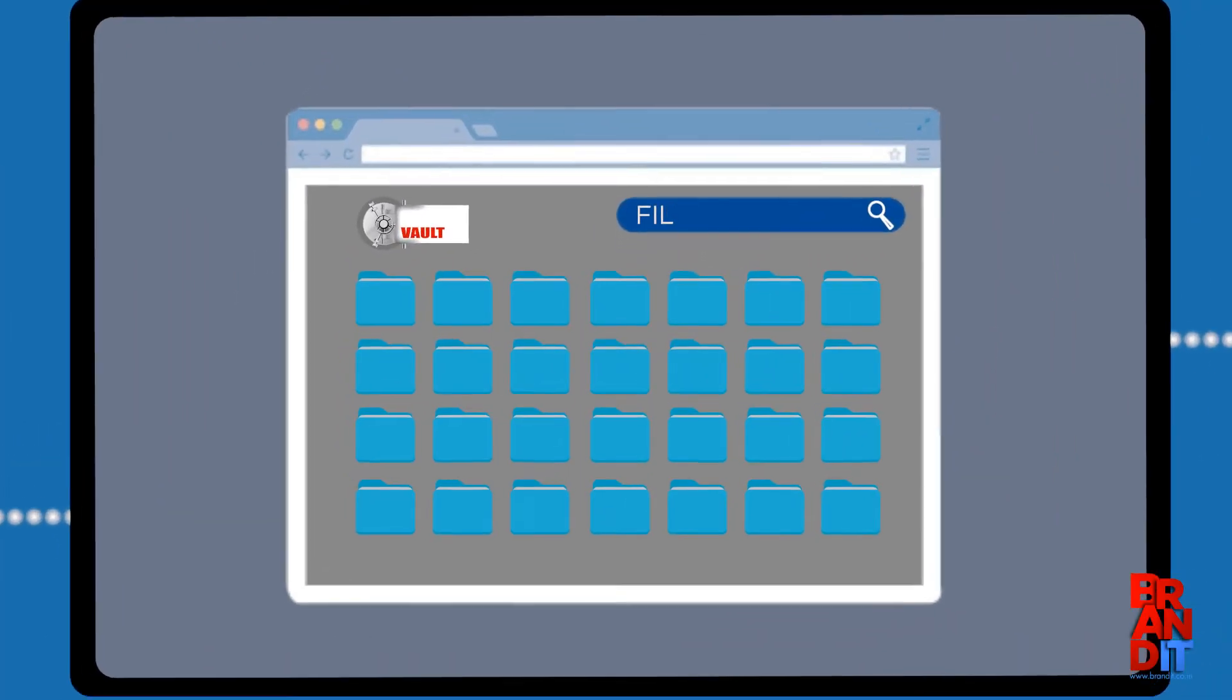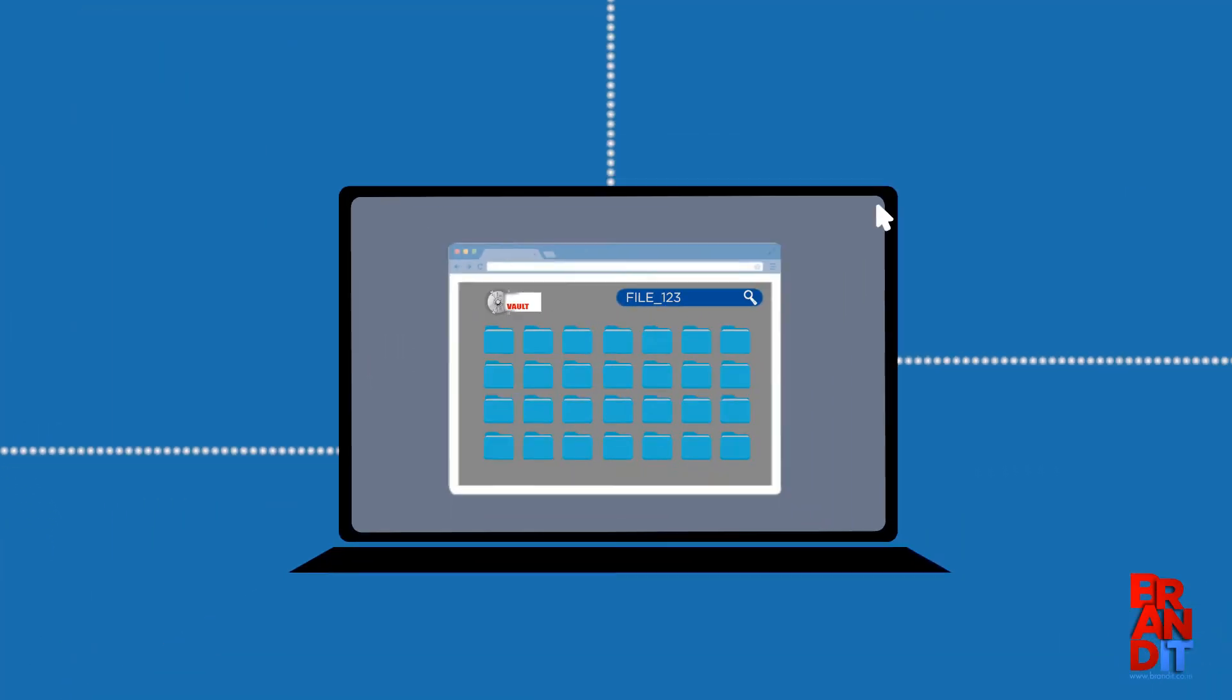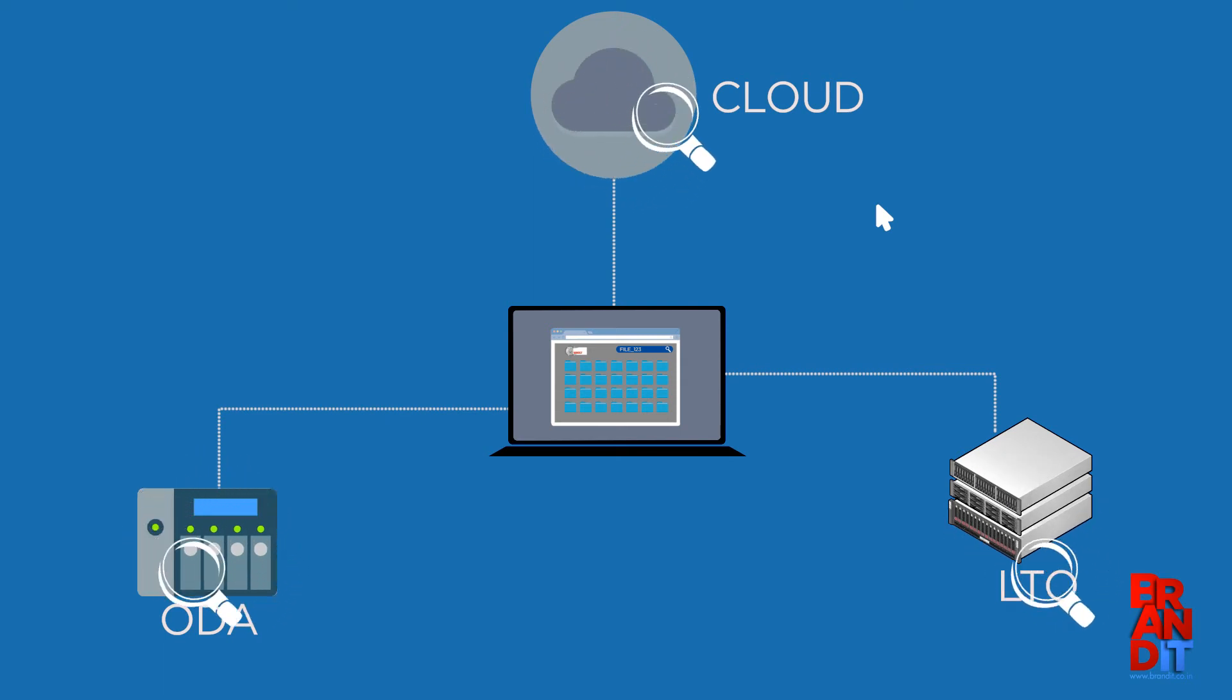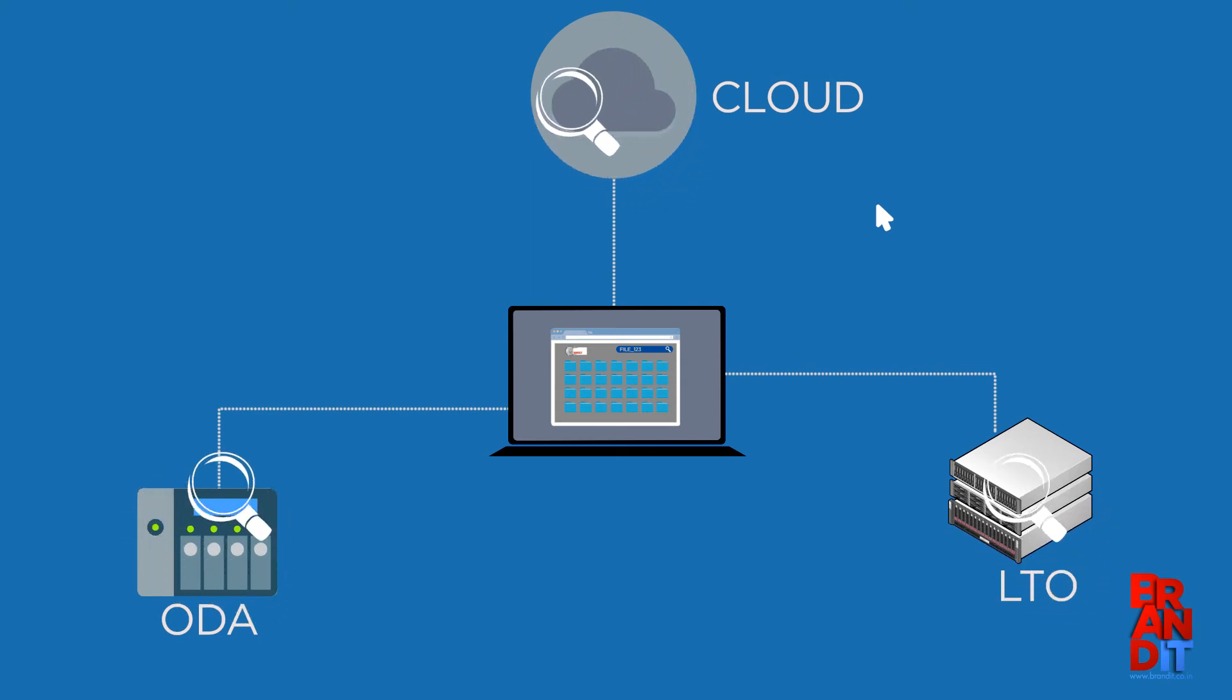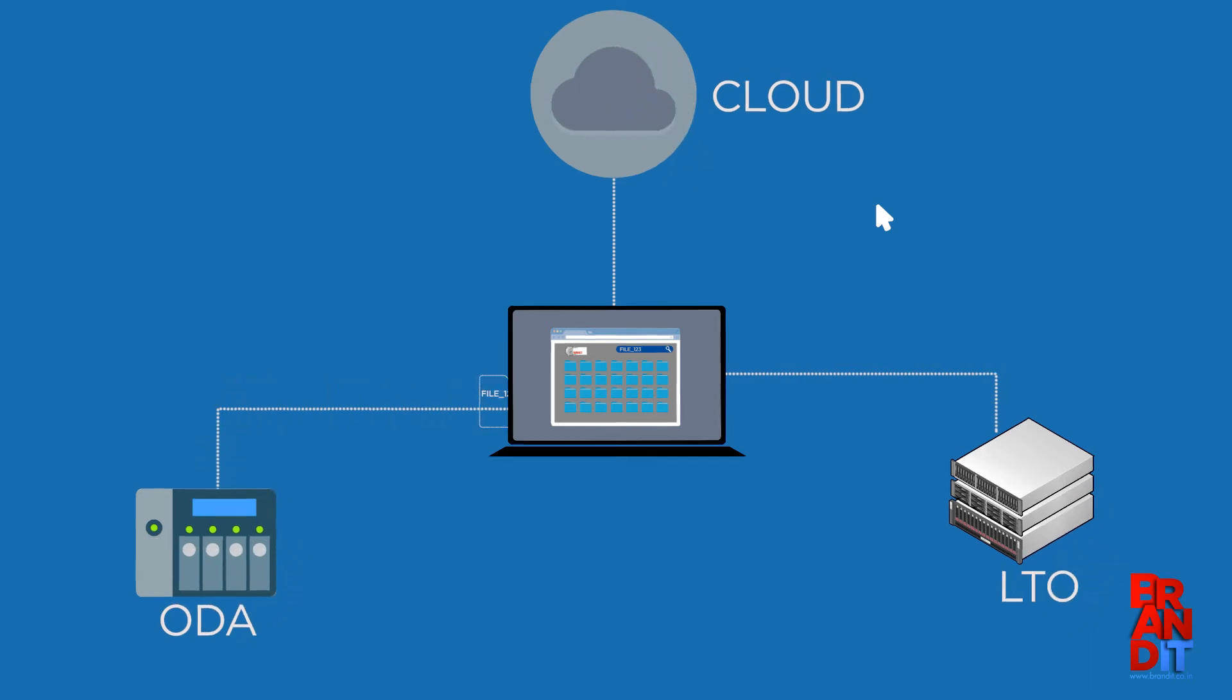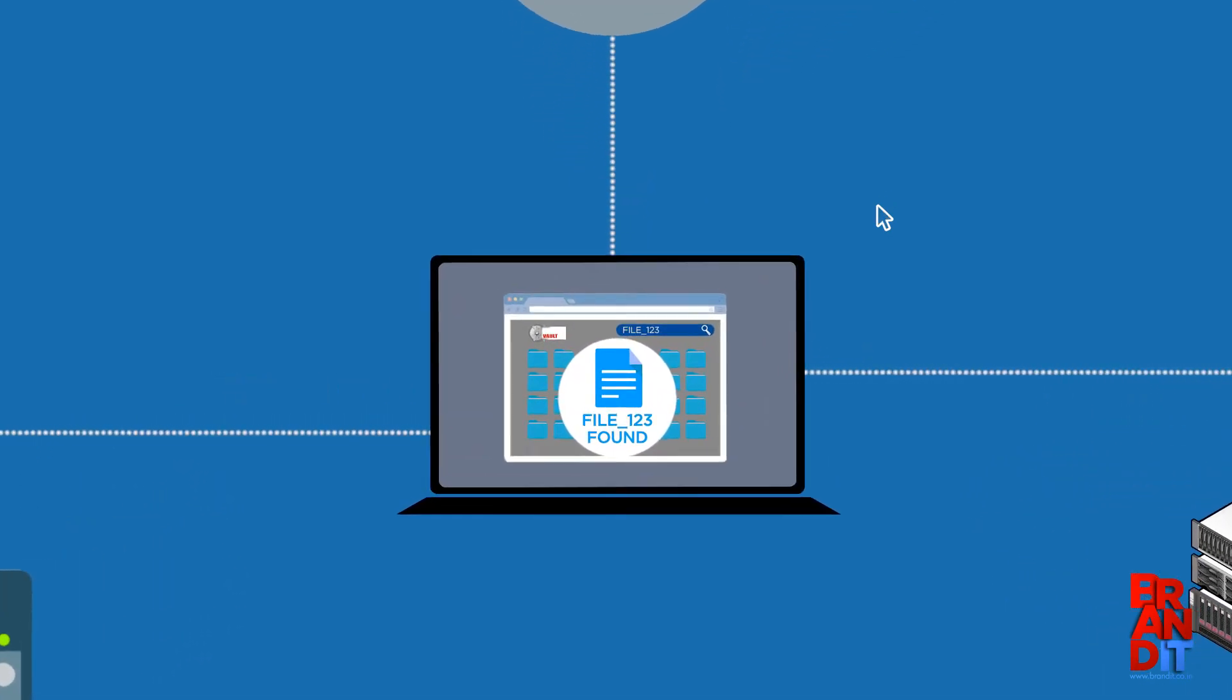You always have access to proxy copies so you can park high-resolution content permanently on low-cost, easy access locations like an LTO, ODA, or cloud-based archive system, or even offline.